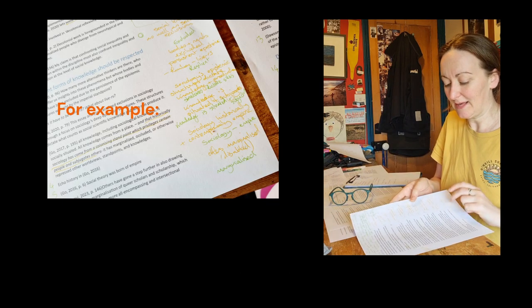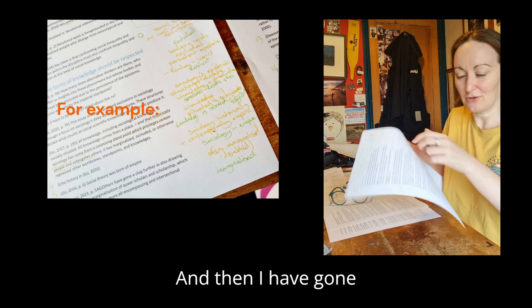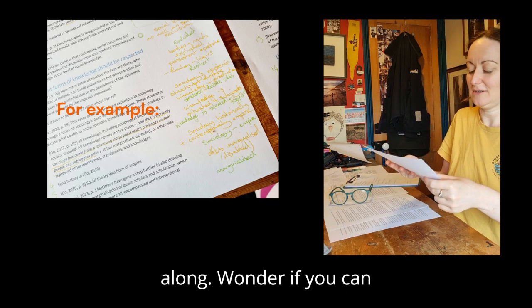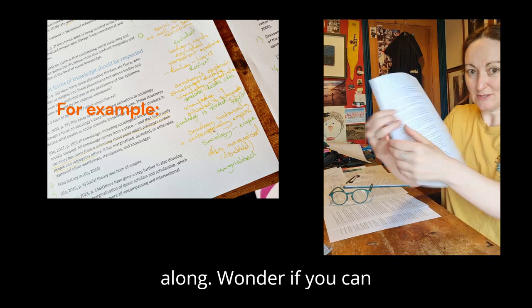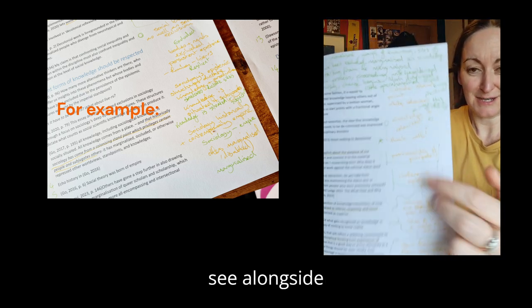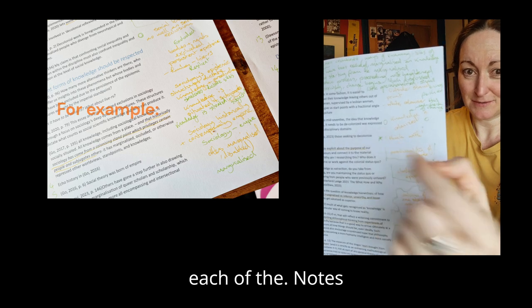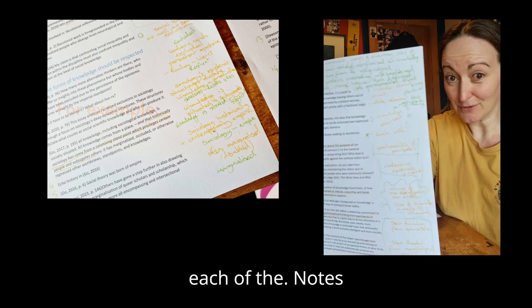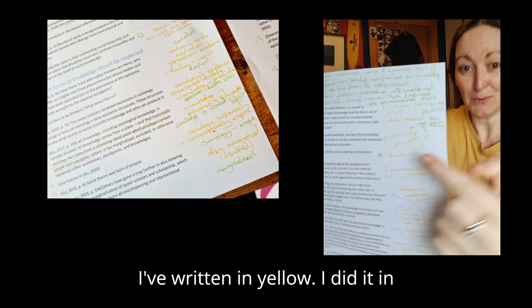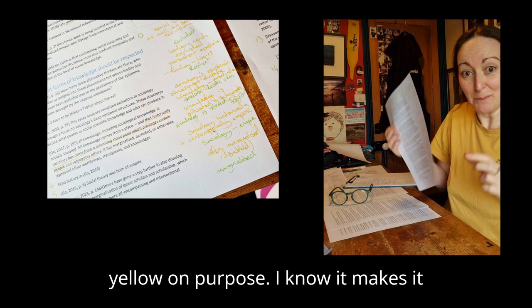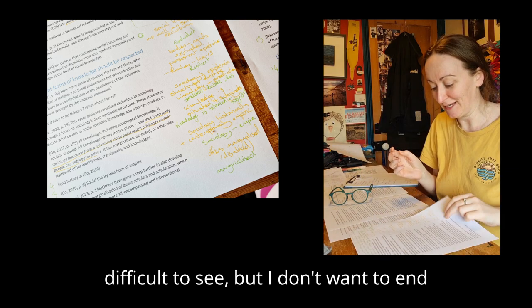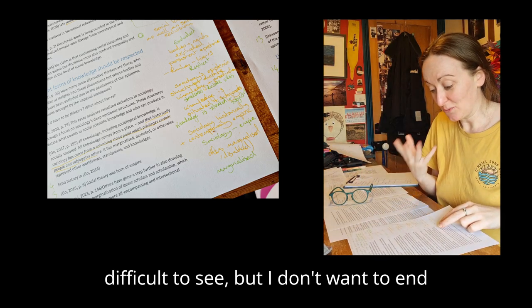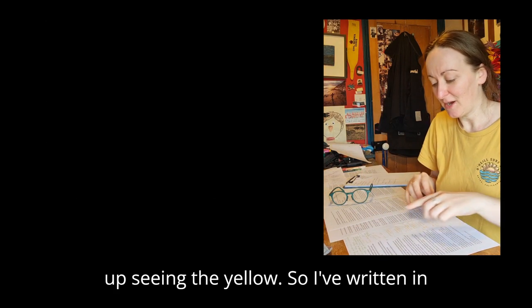Then I have gone along, if you can see, alongside each of the notes I've written in yellow. I did it in yellow on purpose. I know it makes it difficult to see, but I don't want to end up seeing the yellow.